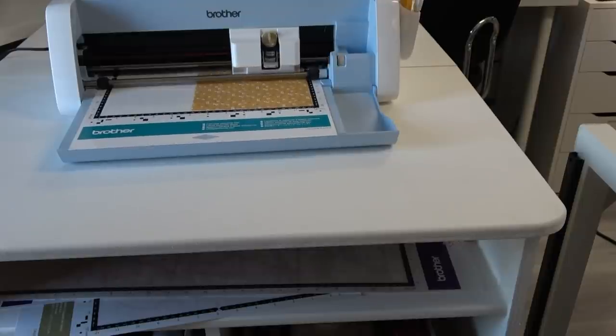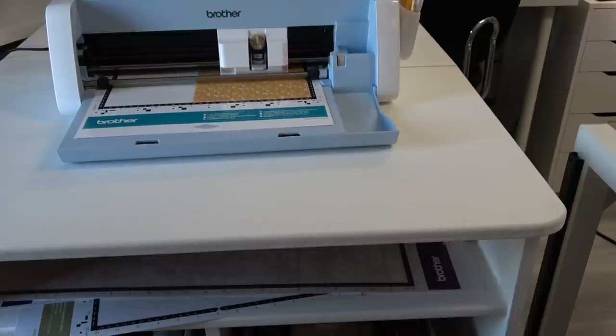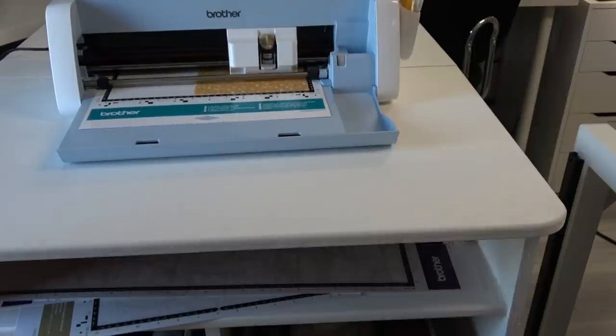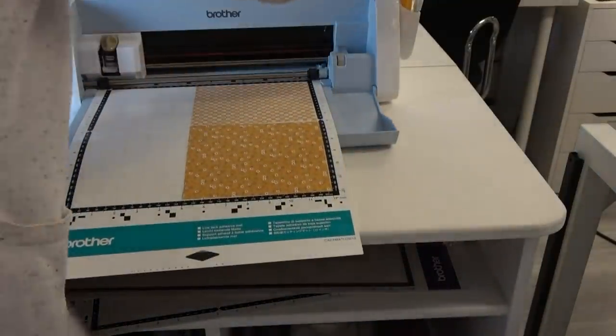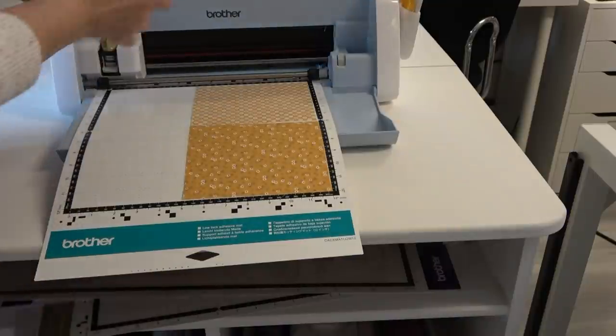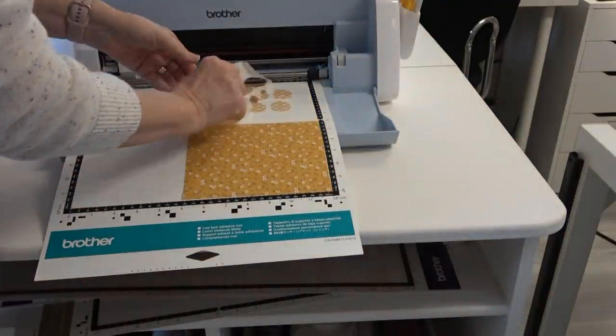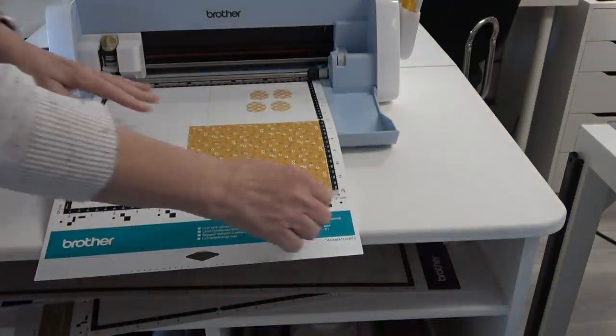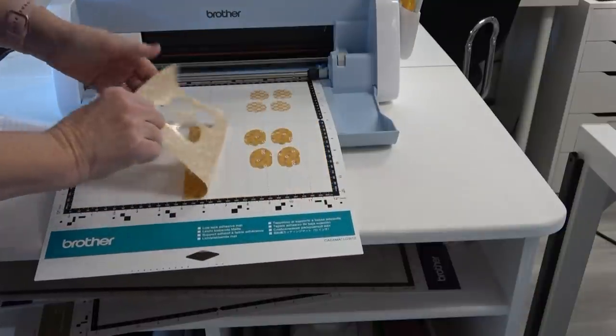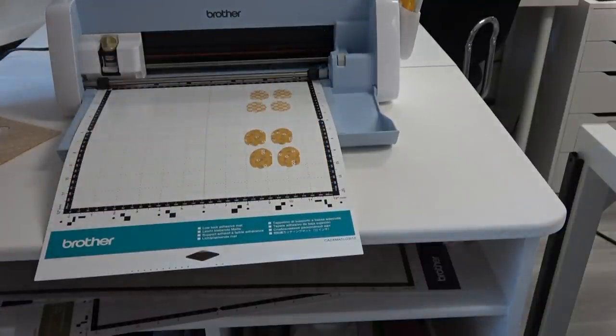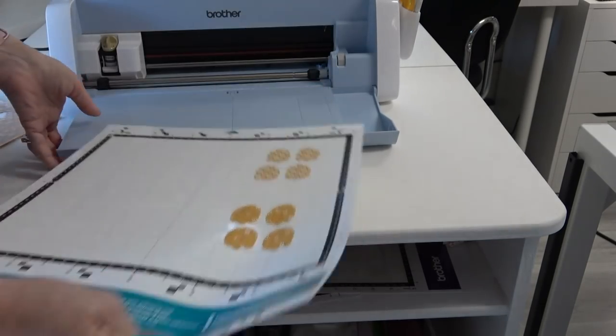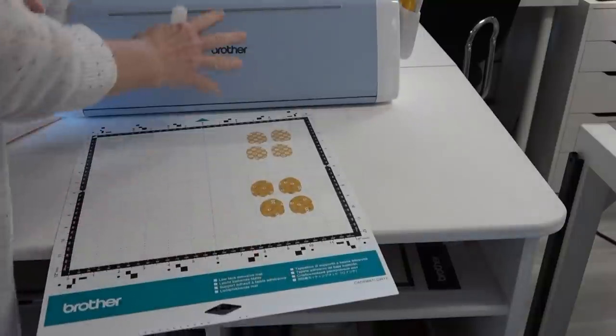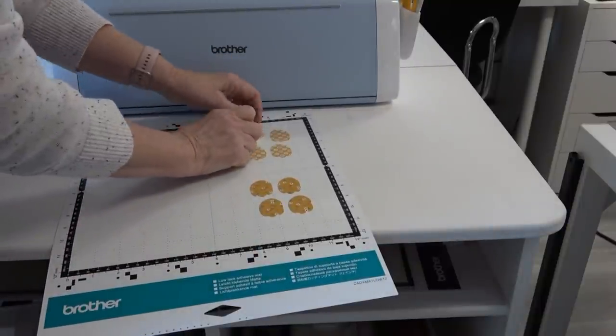I have Heat and Bond Light on the back of the fabric. The paper is off. This is the low tack mat. Fabric side up, Heat and Bond side down, paper off. All done. Let's see how they did. Perfect. That's awesome. I'm going to unload the mat.